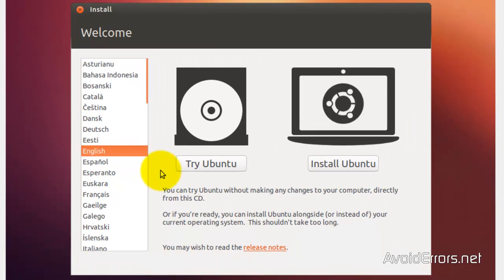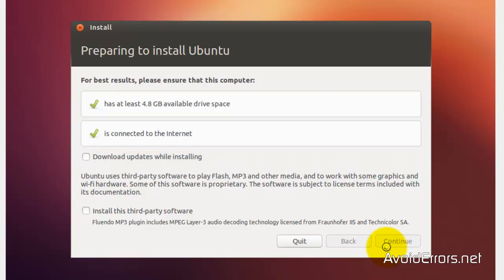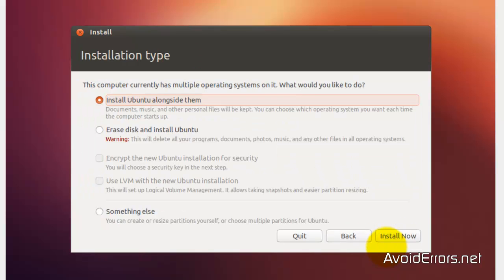On the welcome screen, select your language and click Install Ubuntu. Here you can download updates or install third-party software — I'm not going to do that. Click Continue.